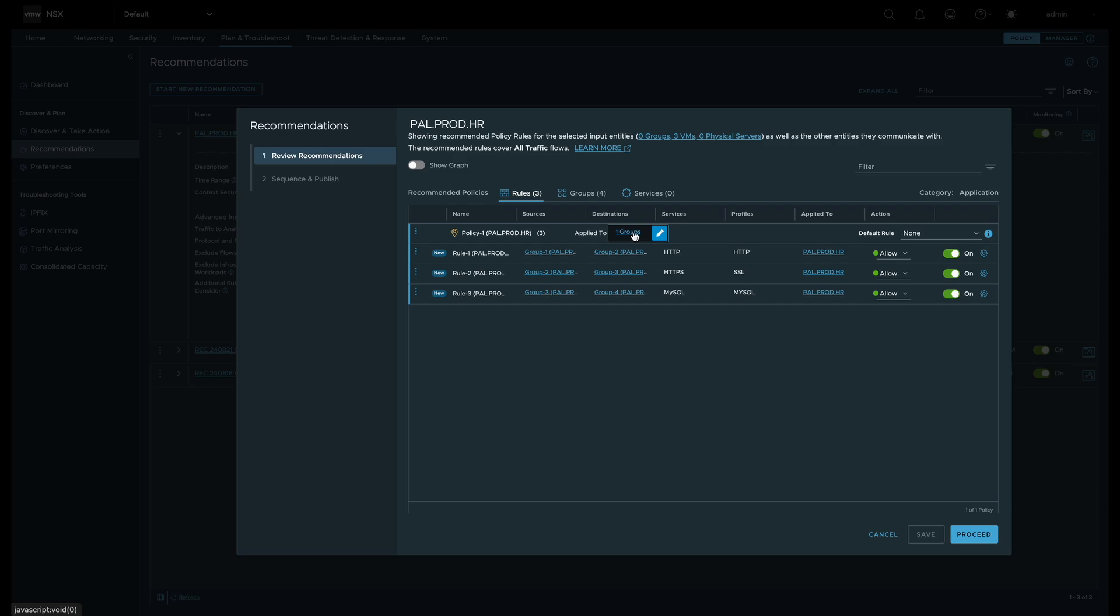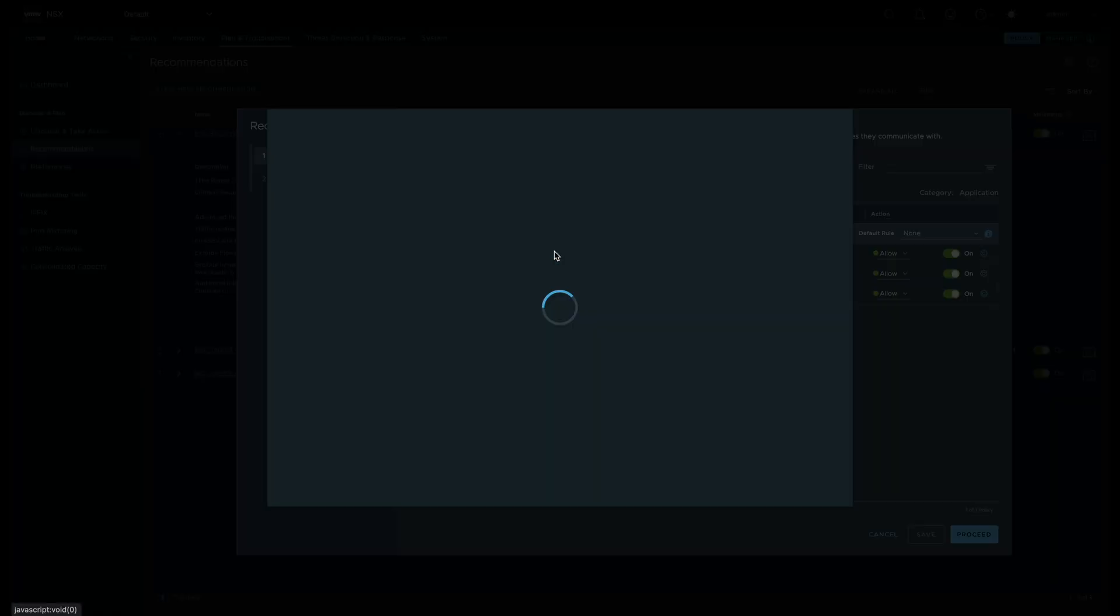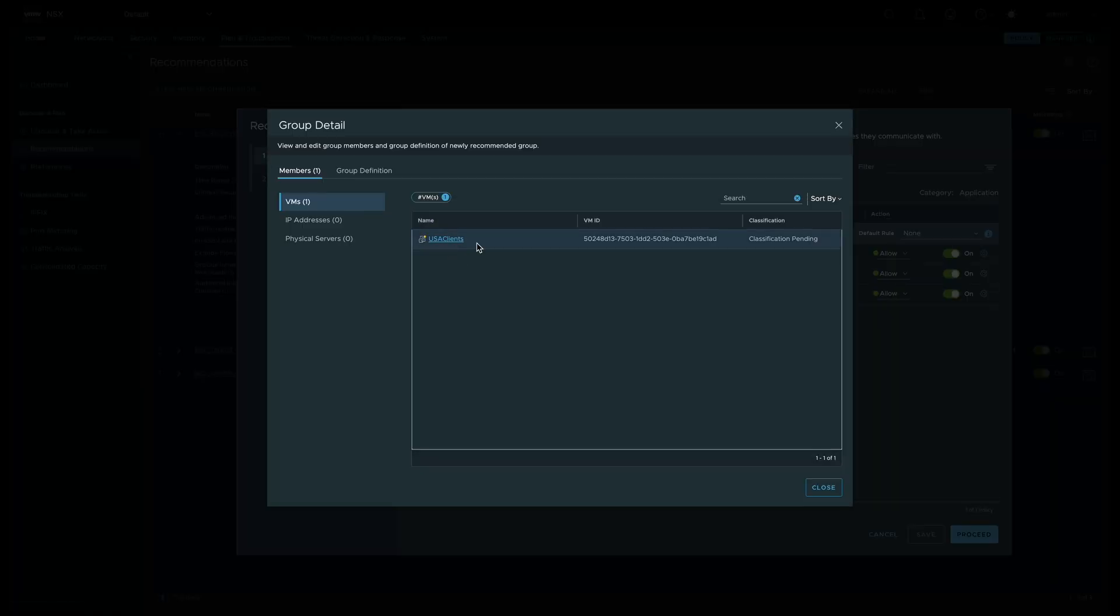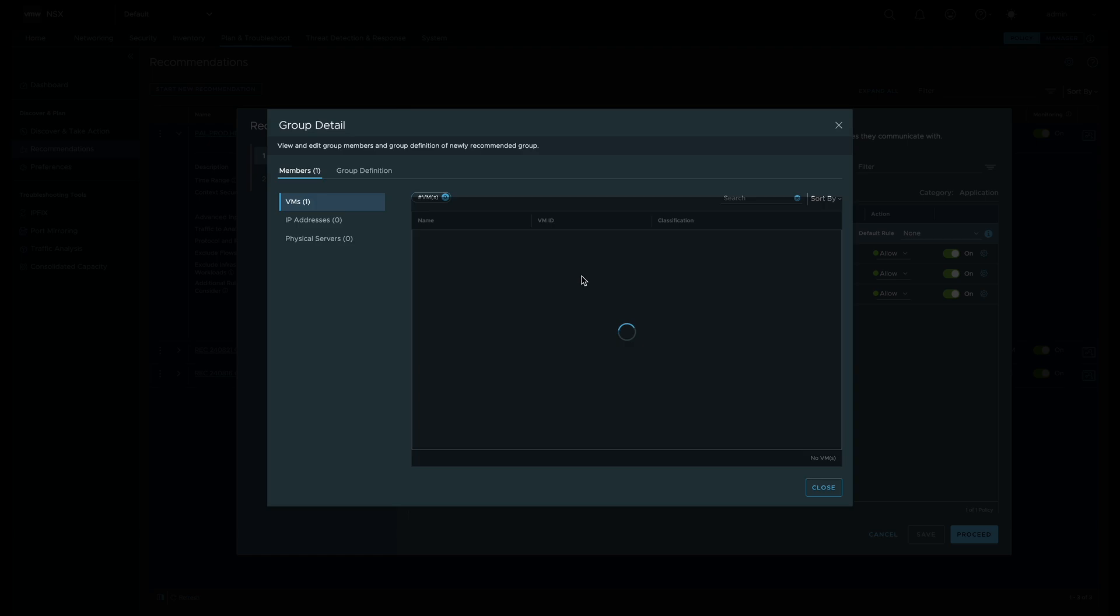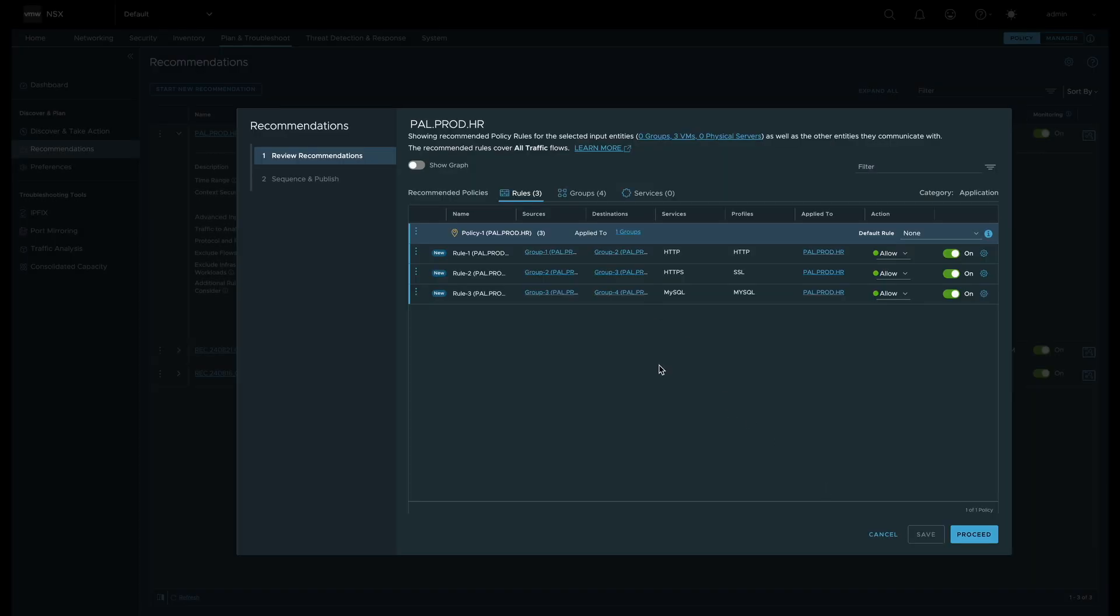Security Intelligence has not only made rule recommendations, but also recommended new groups for the workloads to be associated to. We can click into each group so we can review what workloads will be associated to them once they are created.